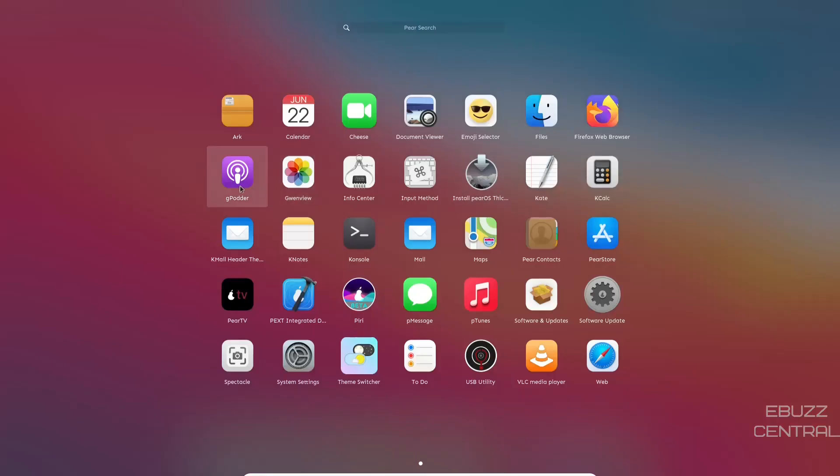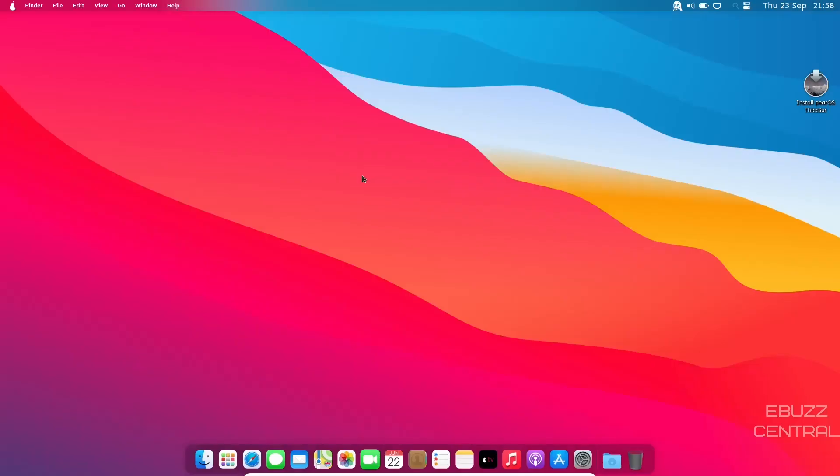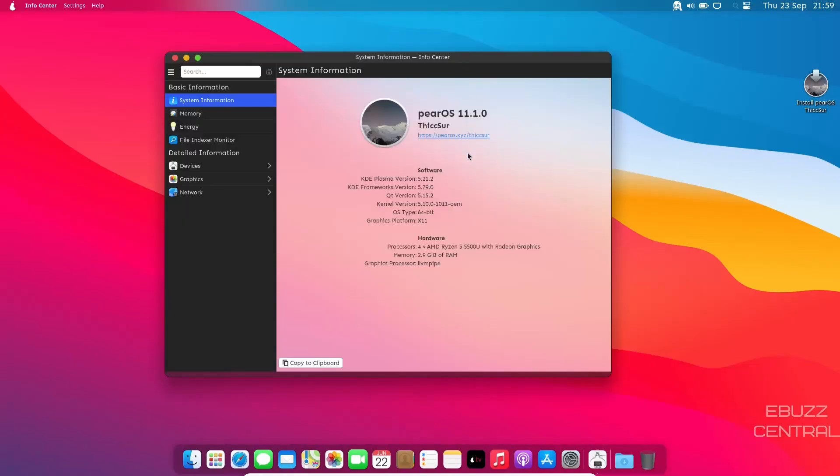Then we come down here. You've got G-Patter, Gwenview, InfoCenter. Let's look at InfoCenter. System Info, you're running KDE Plasma 5.21.2, KDE Frameworks version 5.79, Kernel version 5.10.